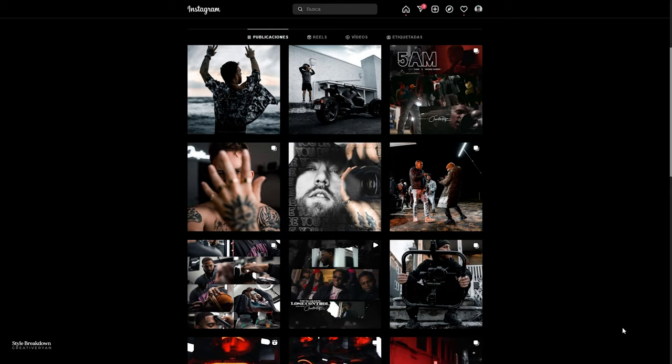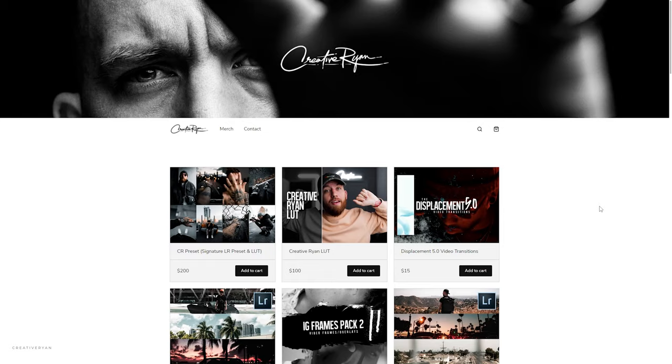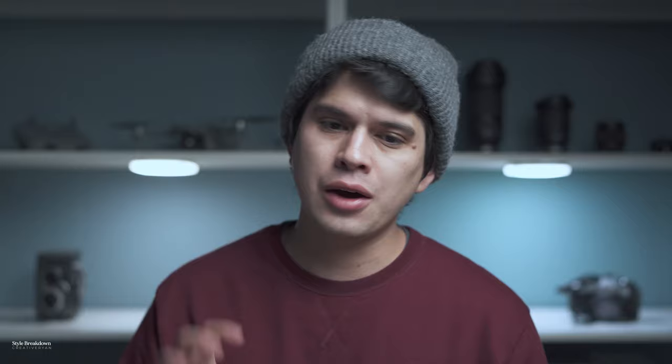This is Creative Ryan on Instagram. If you want to go and support him, he's a great content creator. He takes a lot of shots — a lot of lifestyle and urban shots in particular, and portraits of himself. If we click the link in his bio we can jump into his shop where you can buy his presets, LUTs, and transitions. He also shoots a lot of video for clients and music videos, and has a YouTube channel with very nice and informative tutorials and vlogs.